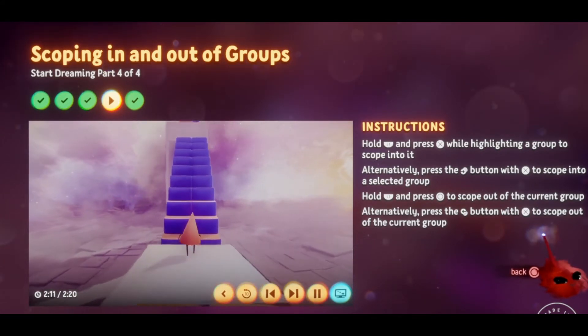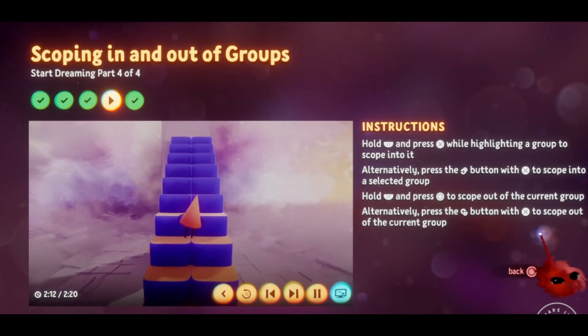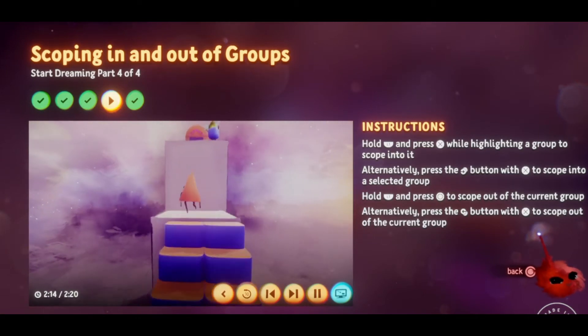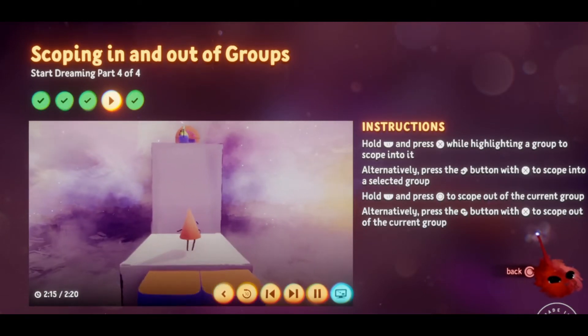Once you've built the staircase, test it in play mode to make sure Connie can make it across. When you're happy with it, switch back to edit mode, rewind the scene, and move on to the final step of the tutorial.